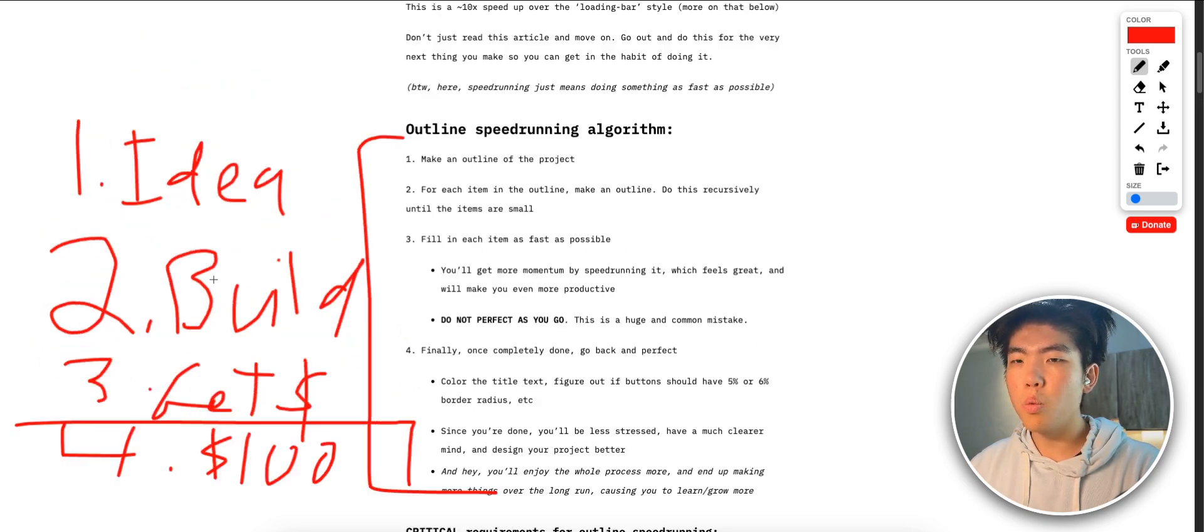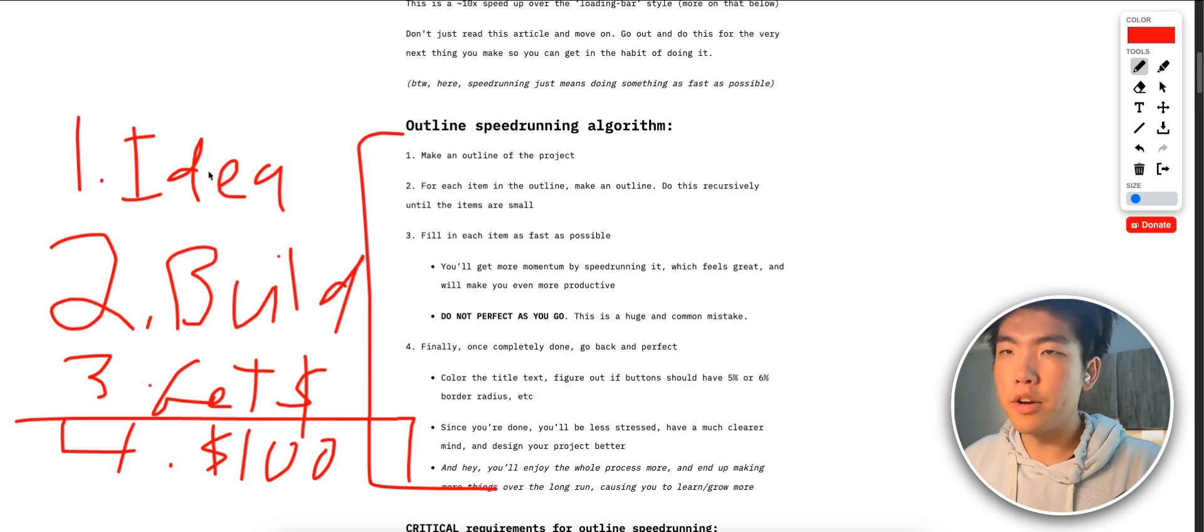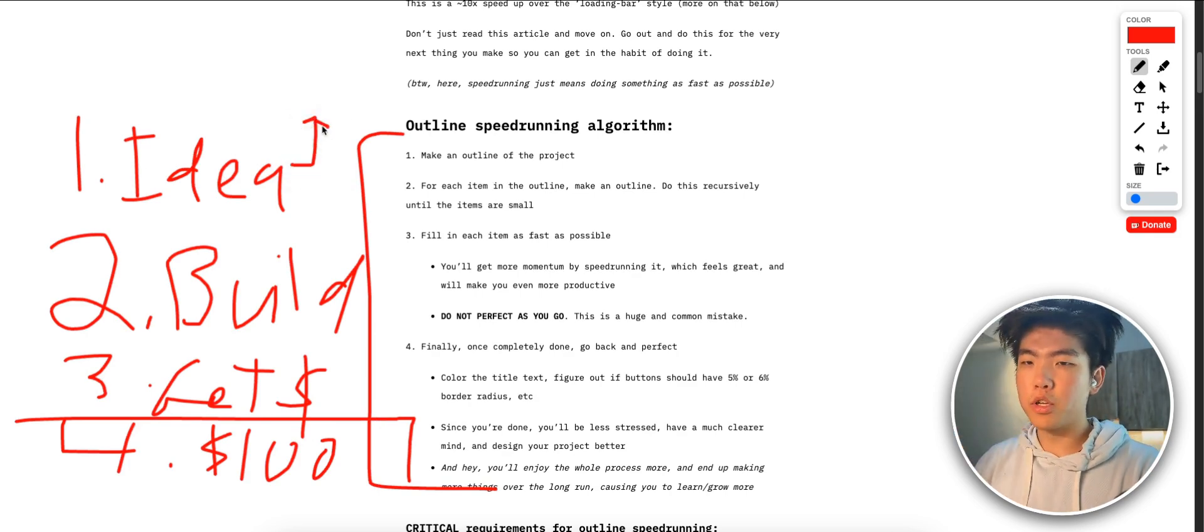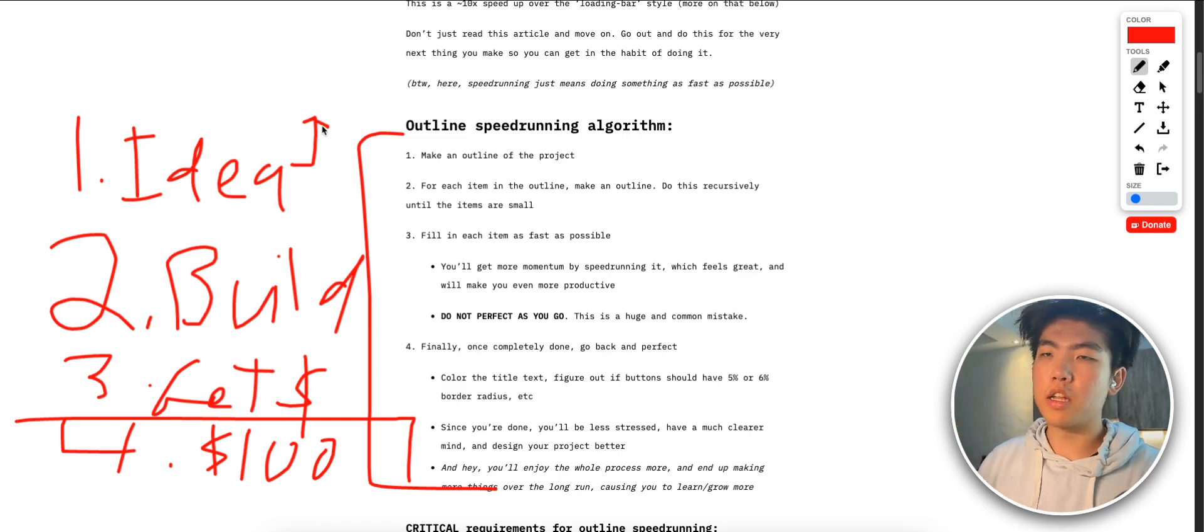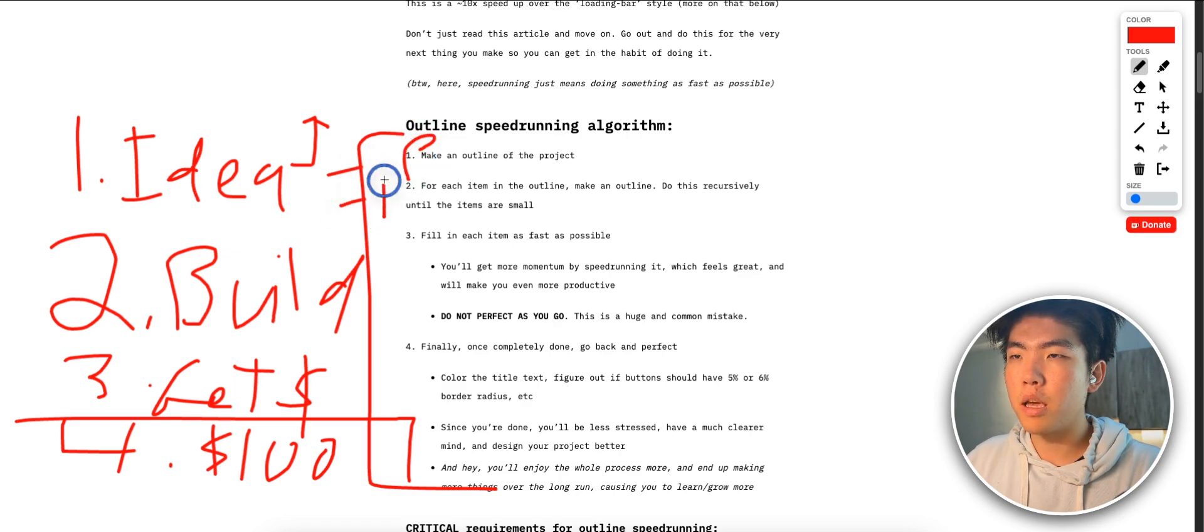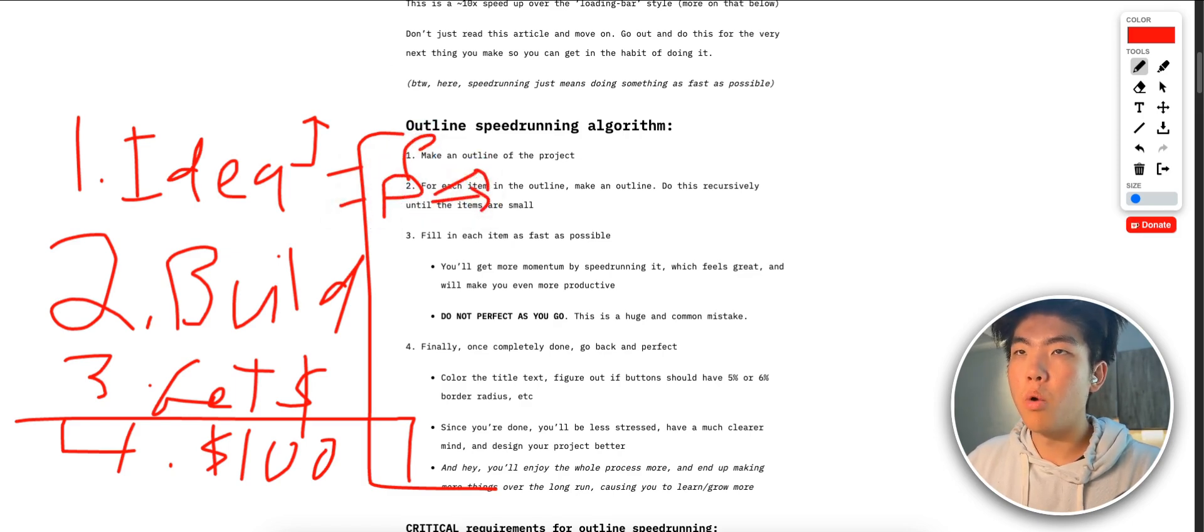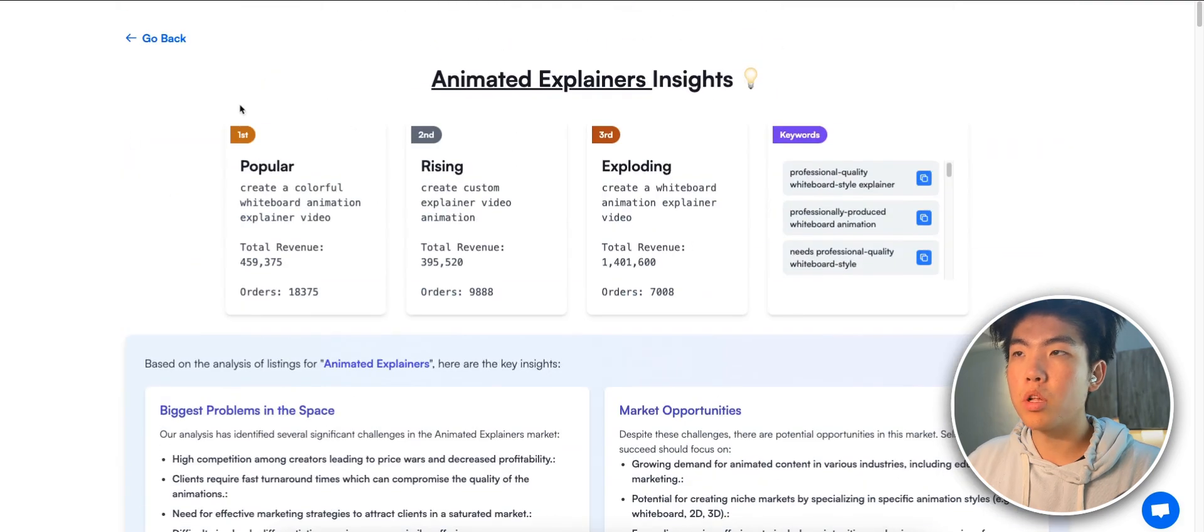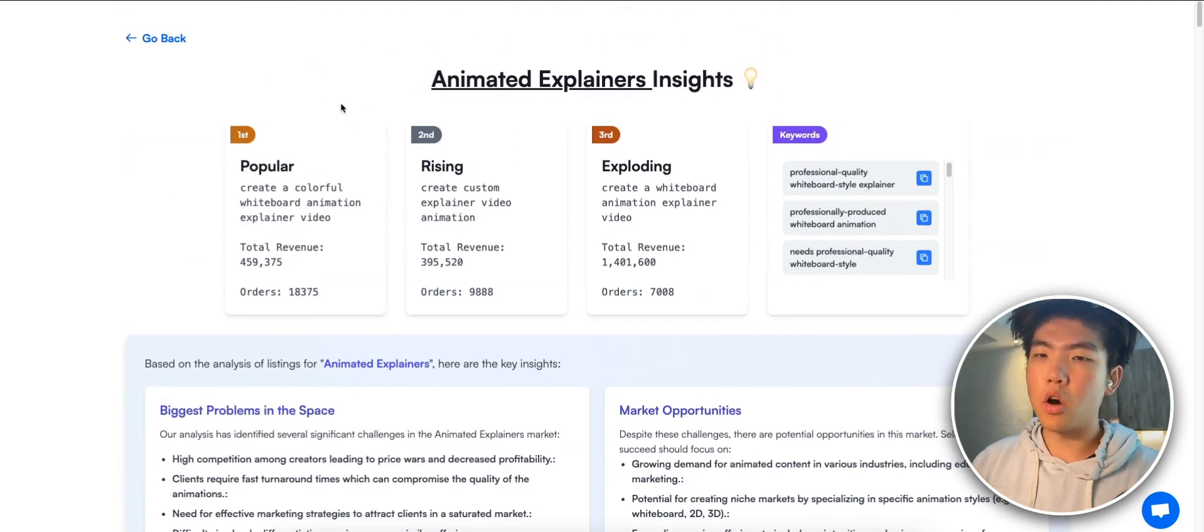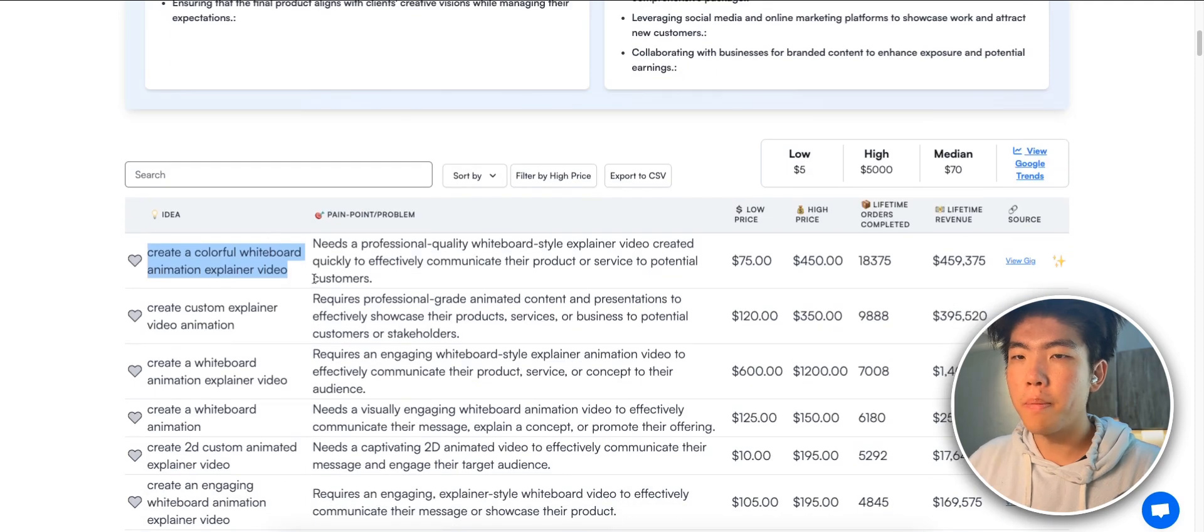In terms of idea, I have a bunch of videos on this channel already of how you find ideas, but basically it's just, we break it down by just first finding a problem and then finding a product that's already making money so that we can clone it or make it better. What we can do is go to Exploding Insights. One of the databases is like all these services on Fiverr that already make money.